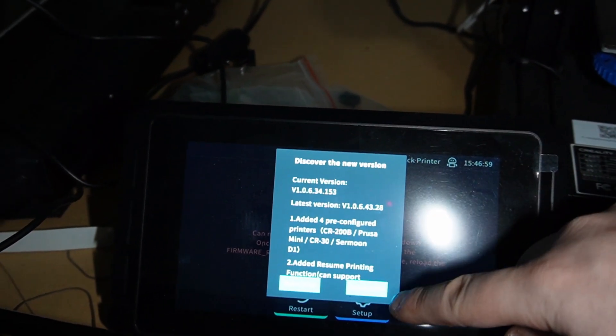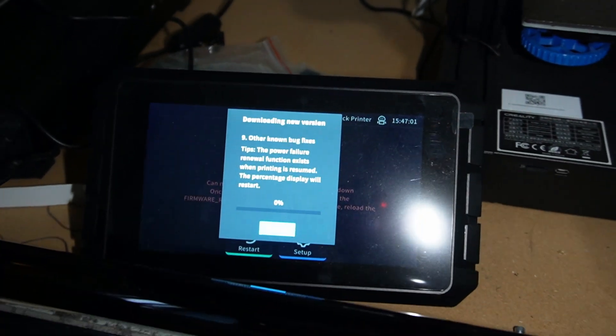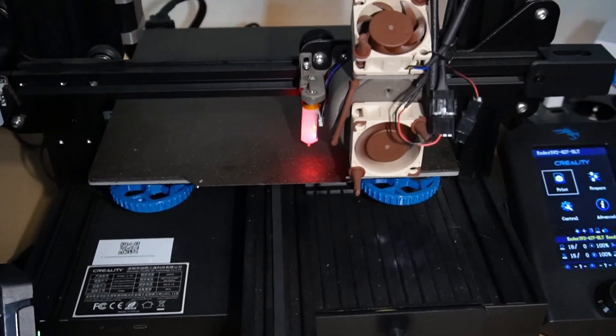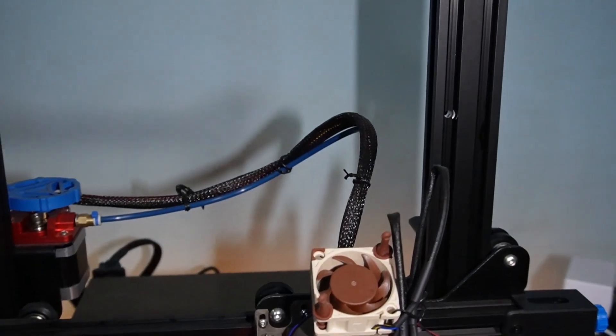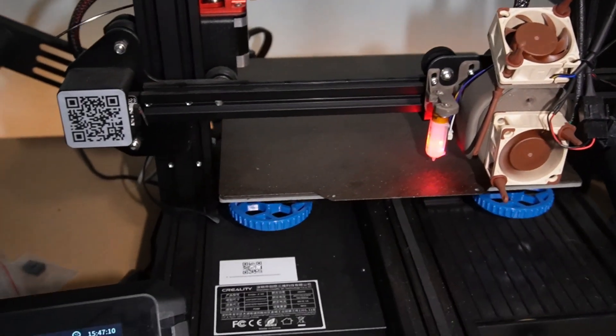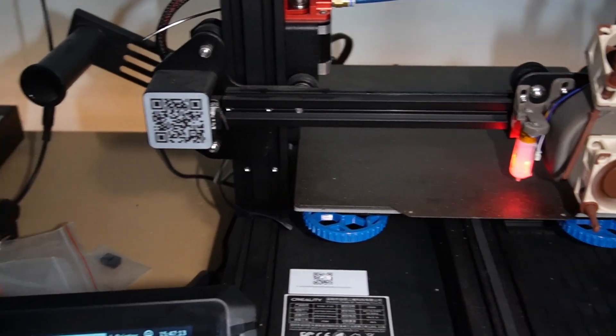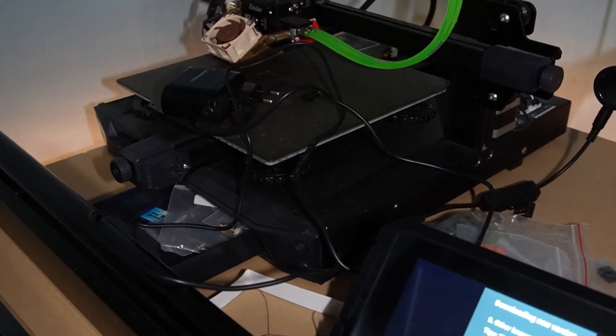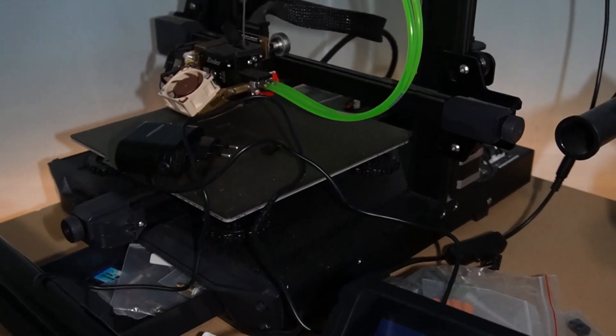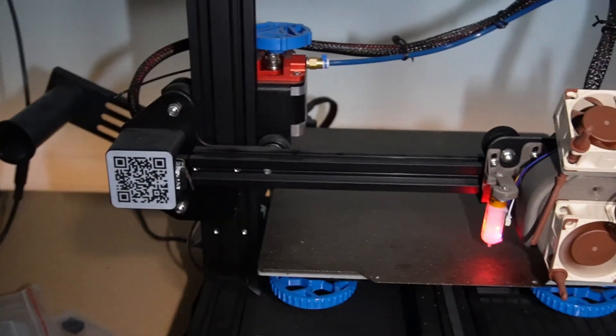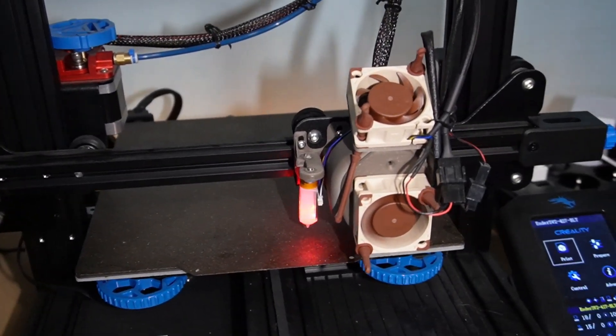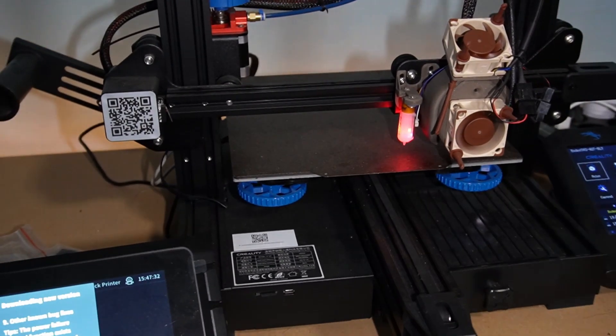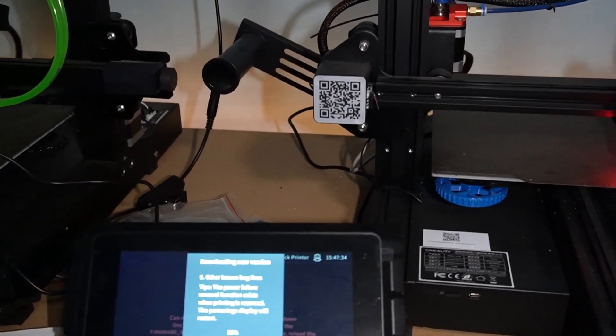After this update, we're going to install an Ender 3 v2 on this Creality Sonic Pad in order to work simultaneously with this Creality Ender 3 S1, so that we can actually try out this simultaneous printing up to four printers.